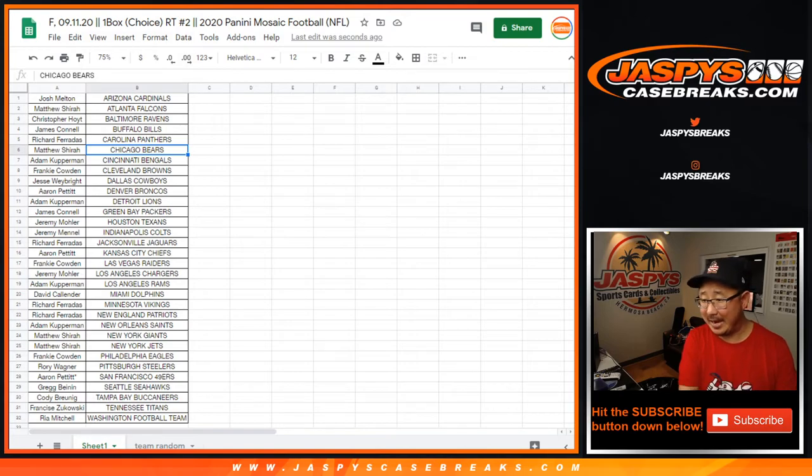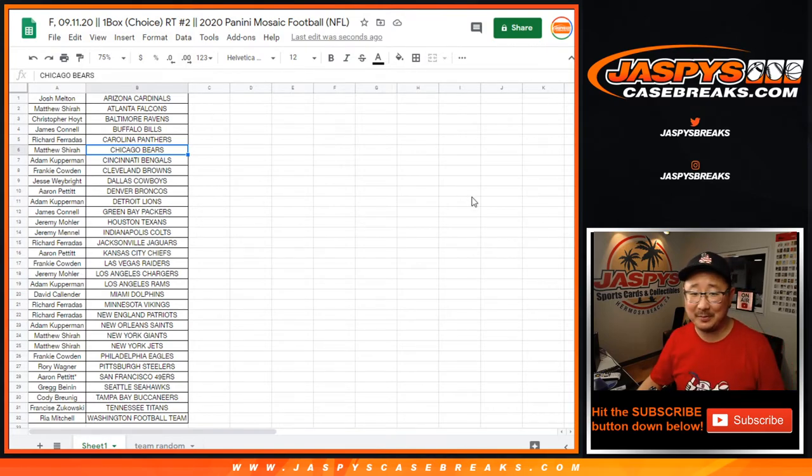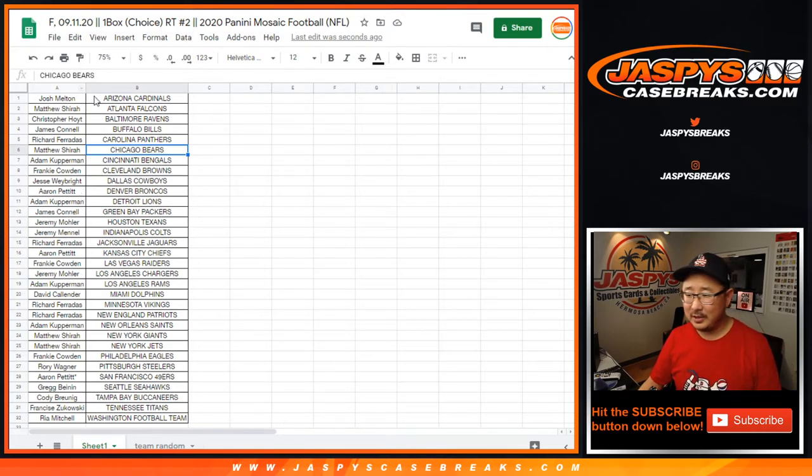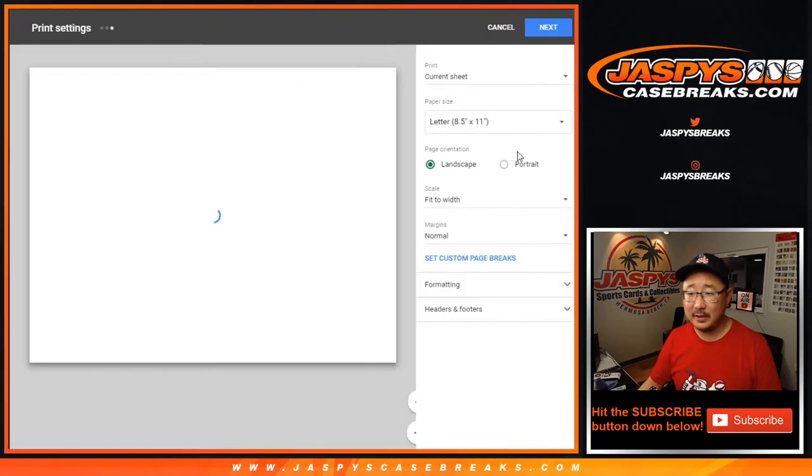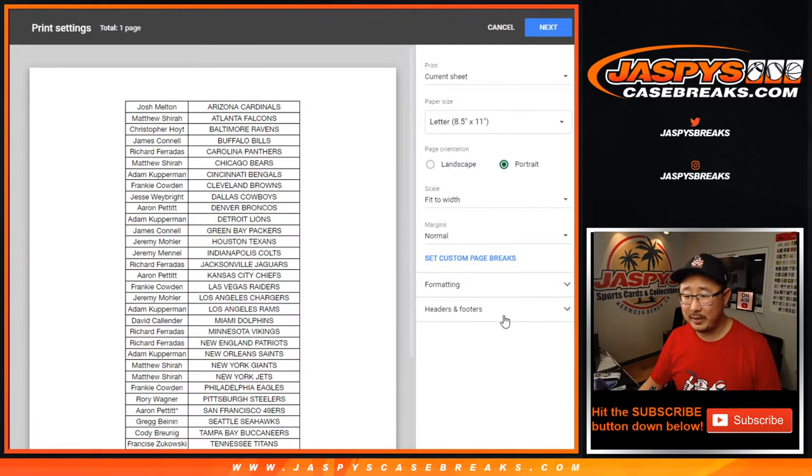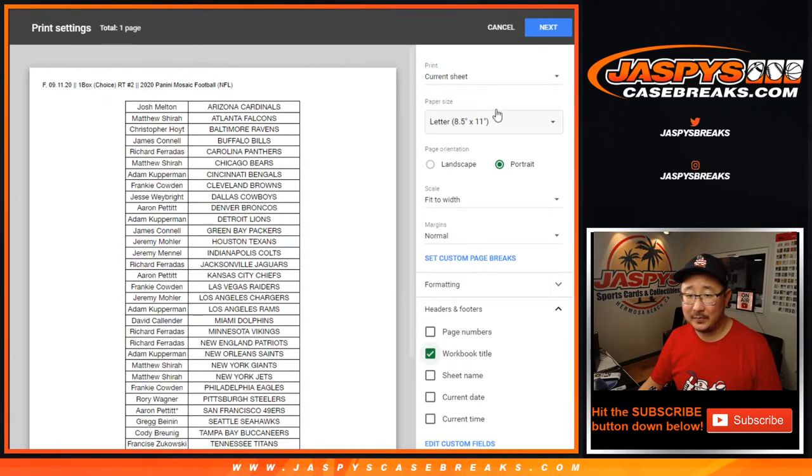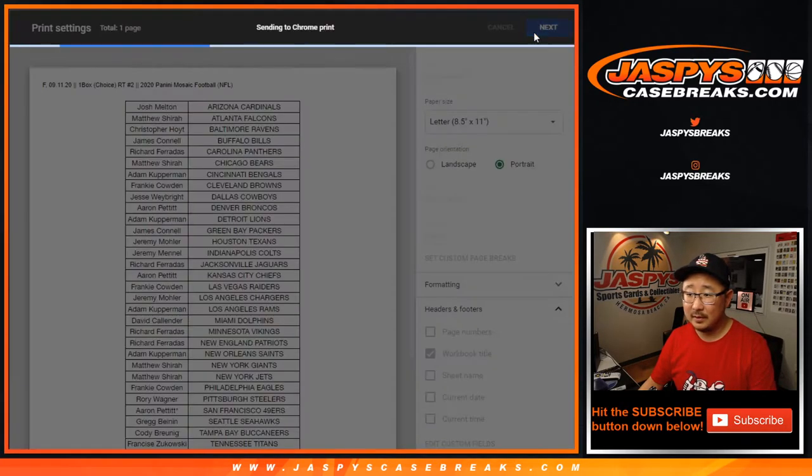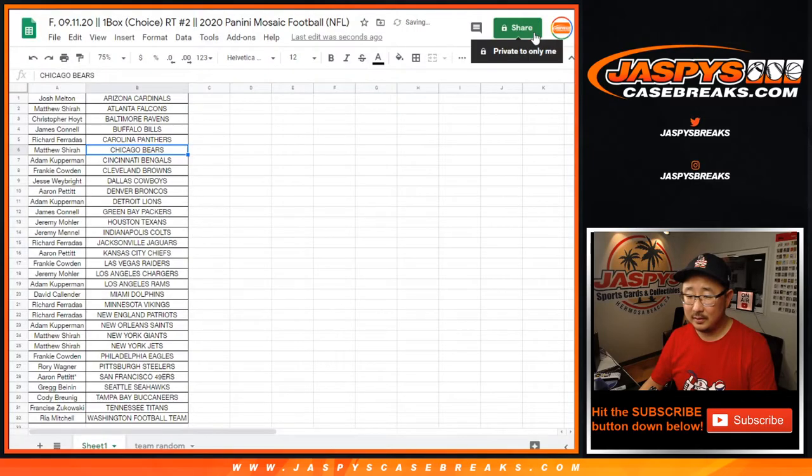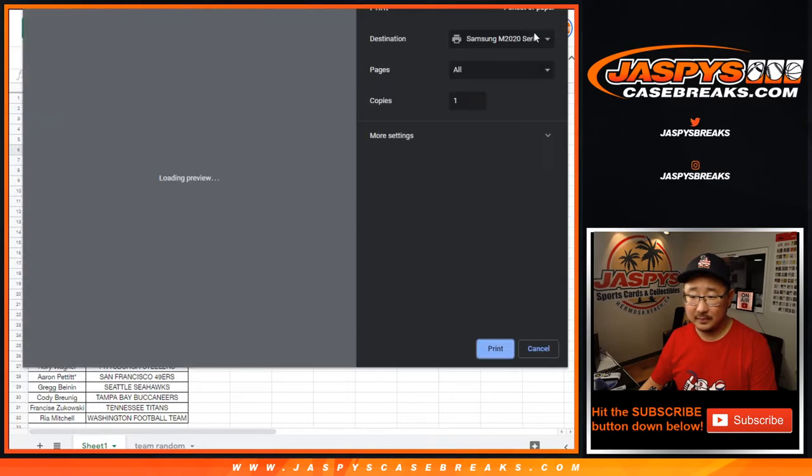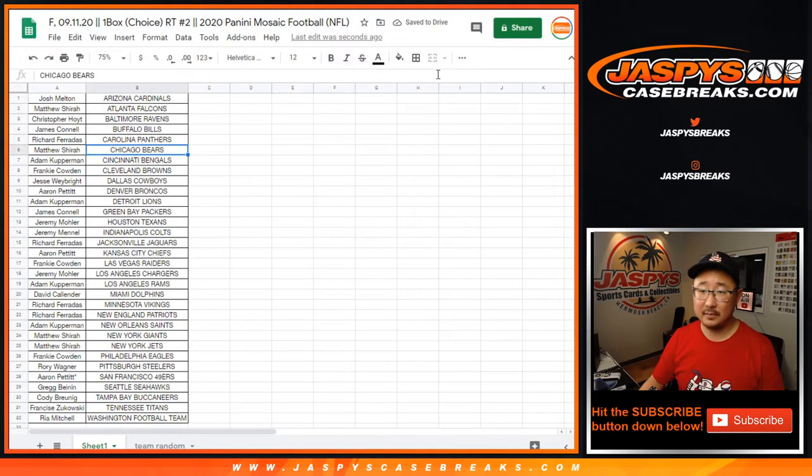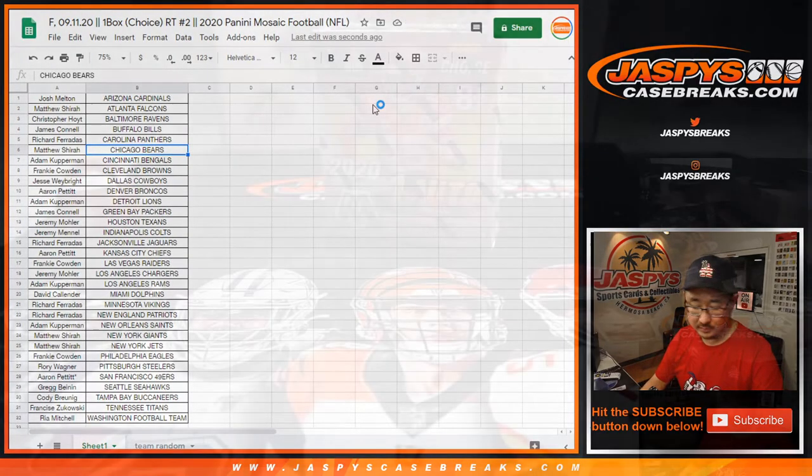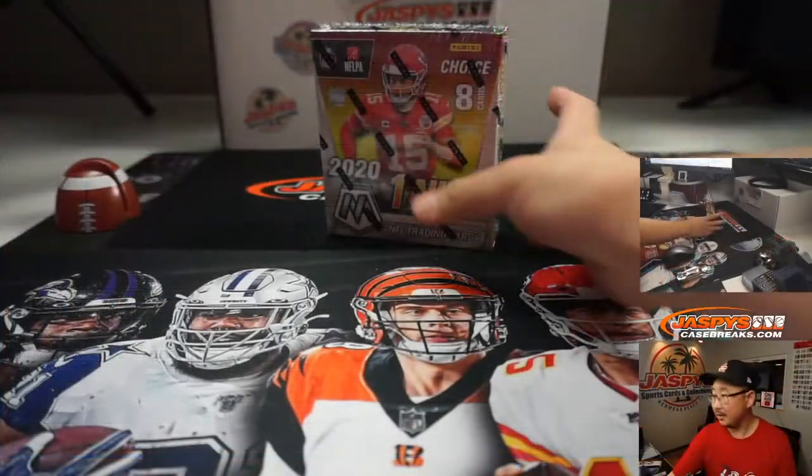TWCF. I don't know what that F is, but TWC means trade window closed. Trade window closed, fool, is what that means. That's what the F means at the end of that.